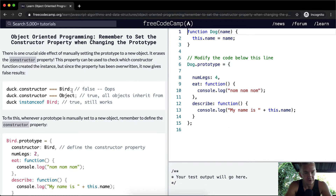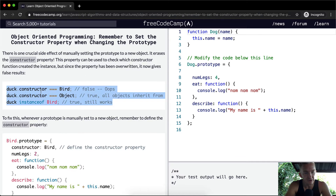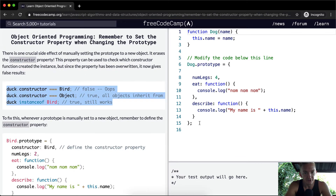Duck.constructor equal to Bird — false. Duck.constructor equal to Object — true. Duck instanceof Bird — true. So constructor becomes overwritten when we adjust the prototype classes.